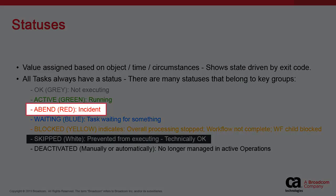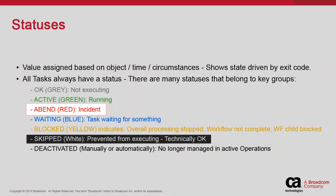The red abend status group includes all incident statuses or anything that does not complete successfully. This is obviously an abnormal status and should be addressed.